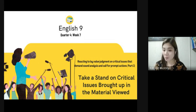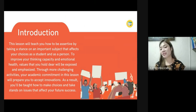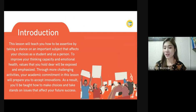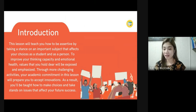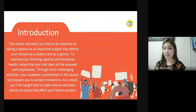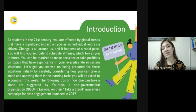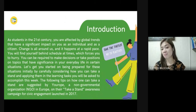So this time you will find out how to take a stand on critical issues brought up in the material that you viewed. This lesson will teach you how to be assertive by taking a stance on an important subject that affects your choices as a student and as a person, to improve your thinking capacity and emotional health. Values that you hold dear will be exposed and emphasized.